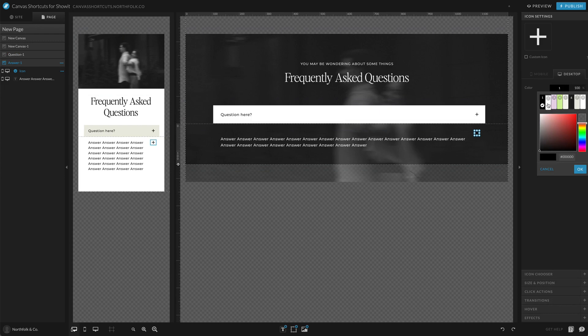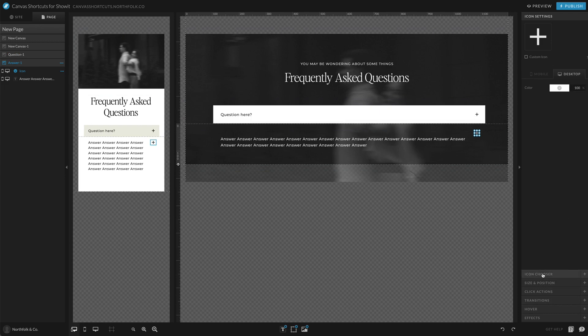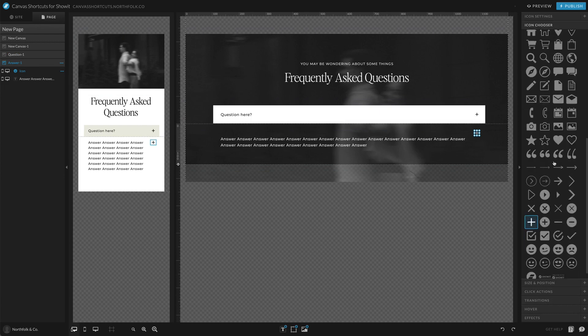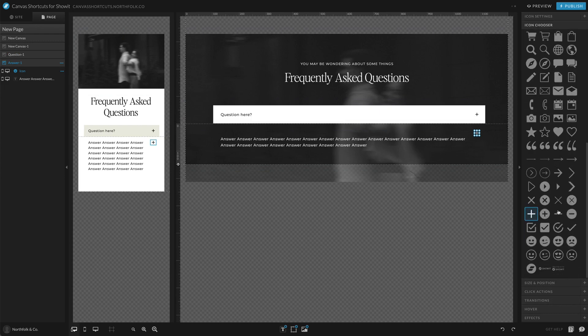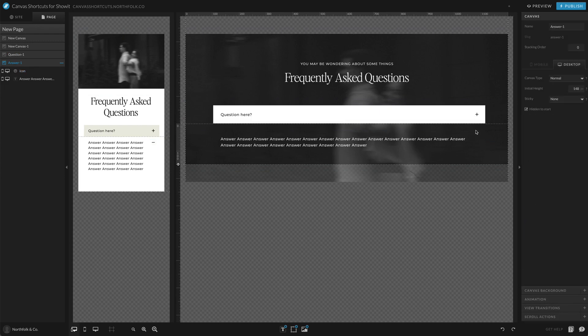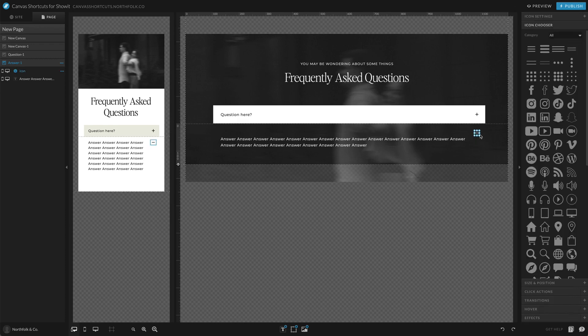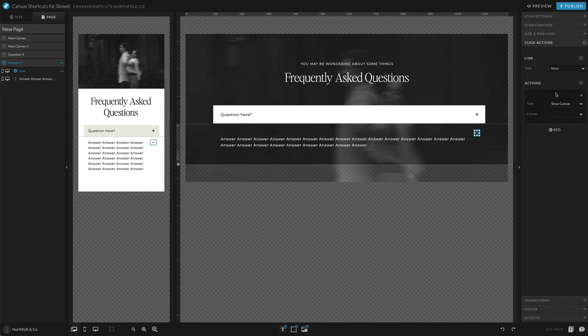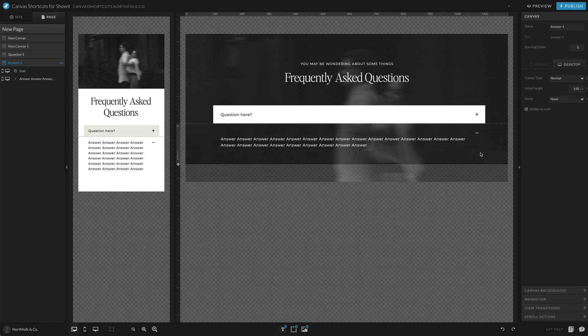Make the close icon white, set it to a minus sign, and give it a click action to hide this canvas. Now we're able to start building out the remaining questions, but first let's test it.